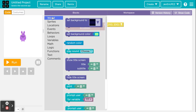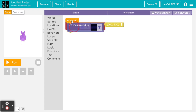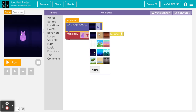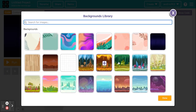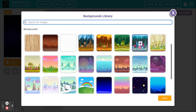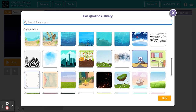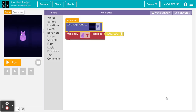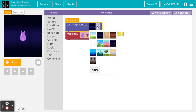First, let's go to World and get the 'set background' block, and go ahead and set our background to the one we want for our title screen. Go down to 'more' and scroll down until we get to the grassy hill-looking one. Once chosen, it will appear in the dropdown menu with the most commonly used ones.